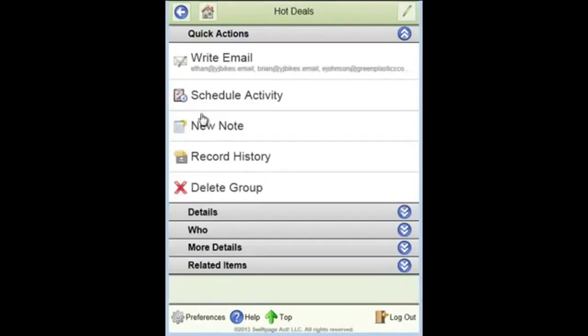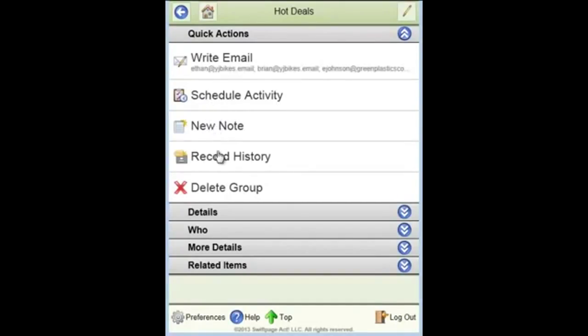I can go into the hot deals group. And there are a number of actions I can perform here. I can schedule an activity for the group. I can record a new note, a group note or a group history. Or in fact, I can delete this group if I have the authority to do so, given my user level and control over that group.